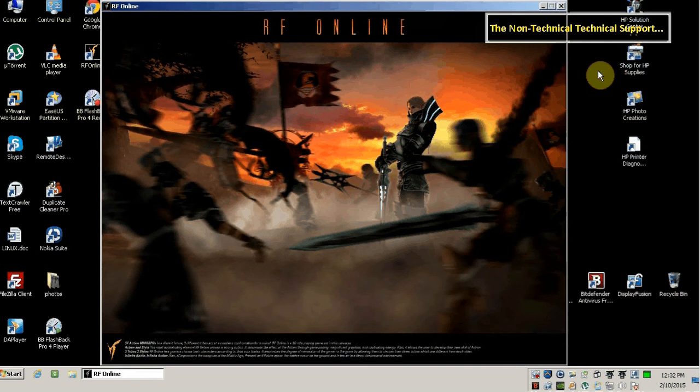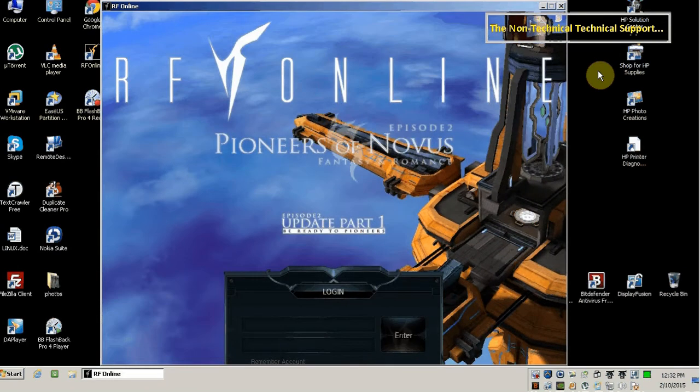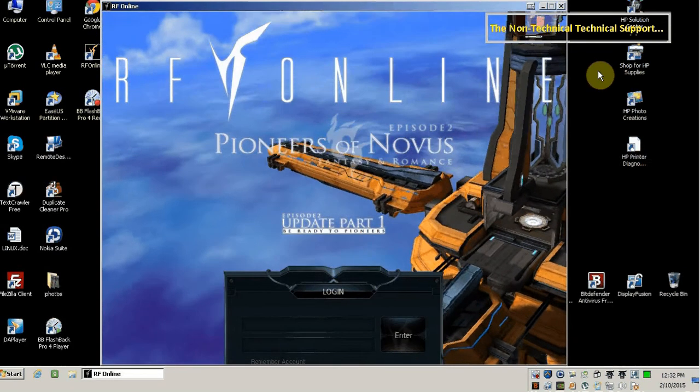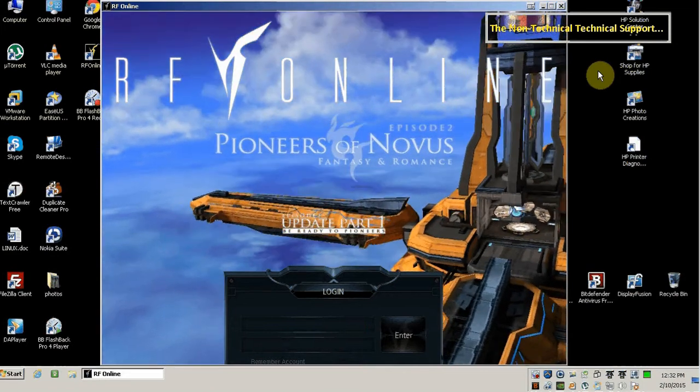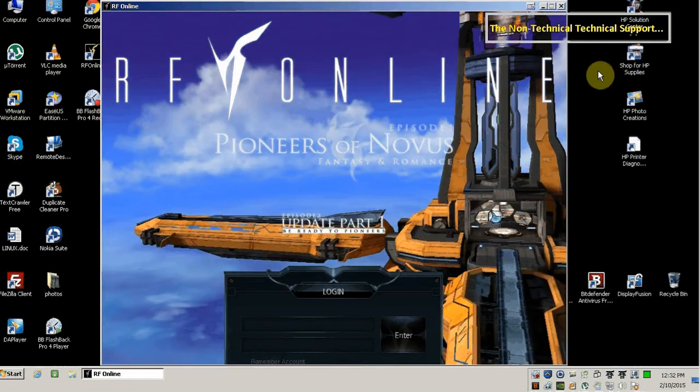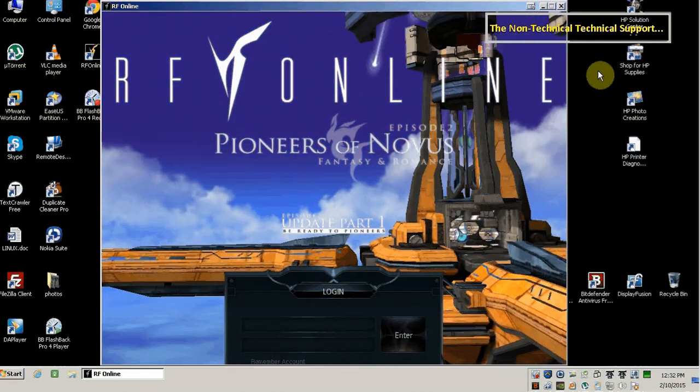So that's it. You don't have any choice at the moment. Just turn off the virus shield and be able to play the RFOnline game.